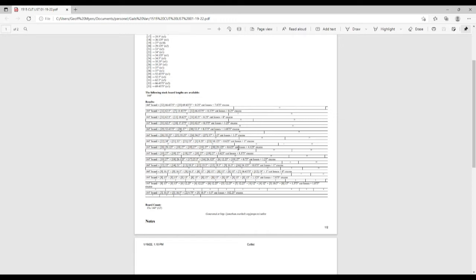So it's taken all the pieces I need and it's broken them down into these 15 boards that I have actually ordered. And some of the waste is like zero inches, one inch, one and a half inches, so it's done a really good job of telling me what pieces to cut out of each board.